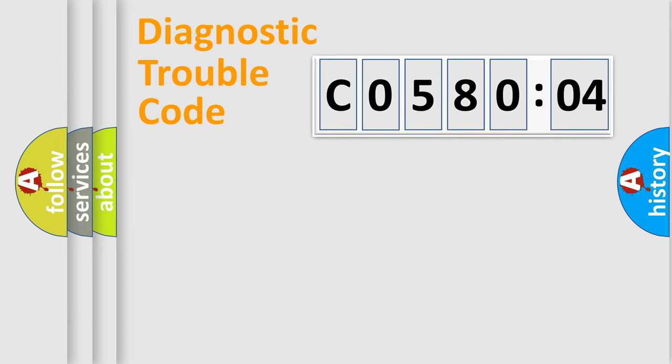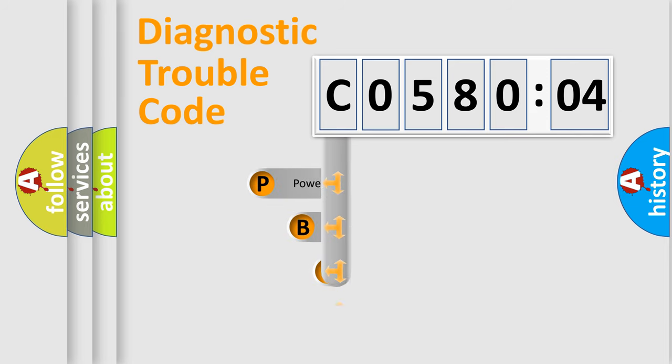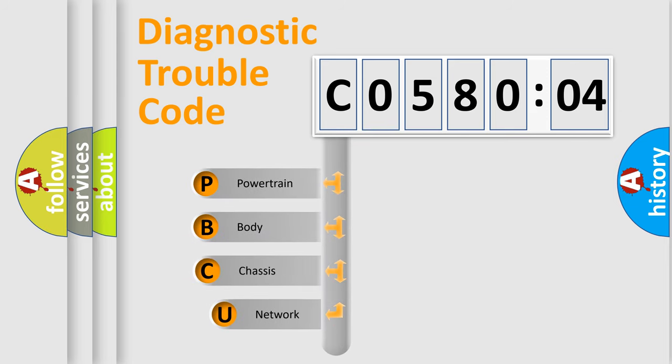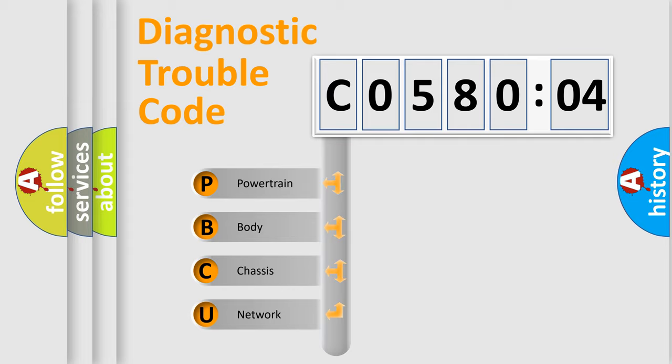First, let's look at the history of diagnostic fault code composition according to the OBD2 protocol, which is unified for all automakers since 2000. We divide the electric system of automobile into four basic units.